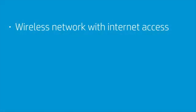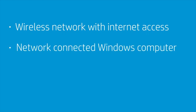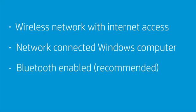Before you begin, you must have a wireless network with internet access, a Windows computer connected to the network in which you want to install the printer, and it is recommended that you enable Bluetooth.